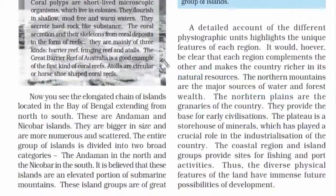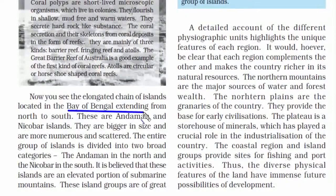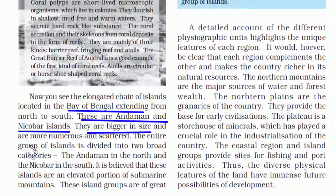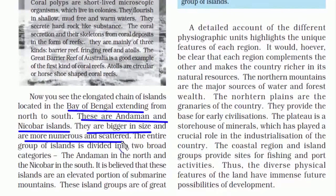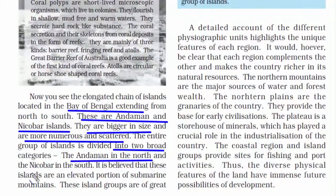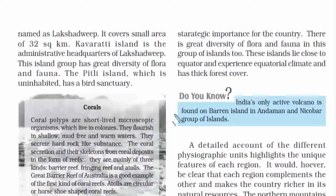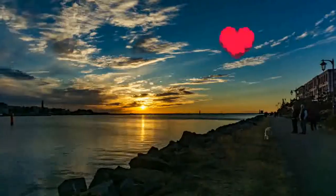The Andaman and Nicobar Islands are bigger in size and more numerous and scattered. The entire group is divided into two broad categories: the Andaman in the north and the Nicobar in the south. This island group is close to the equator and hence has an equatorial type of climate.